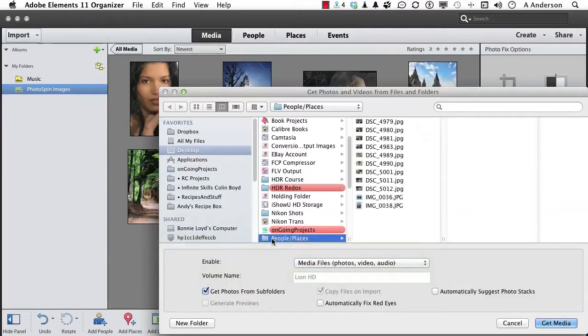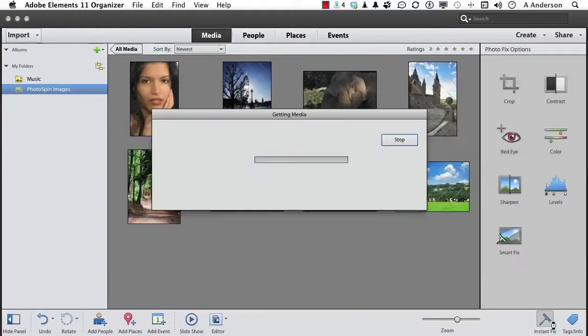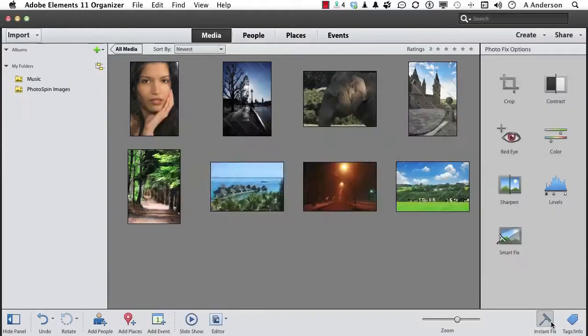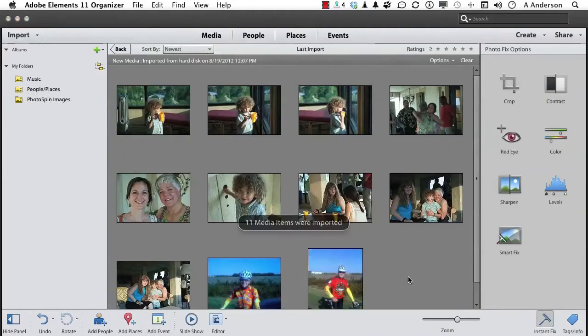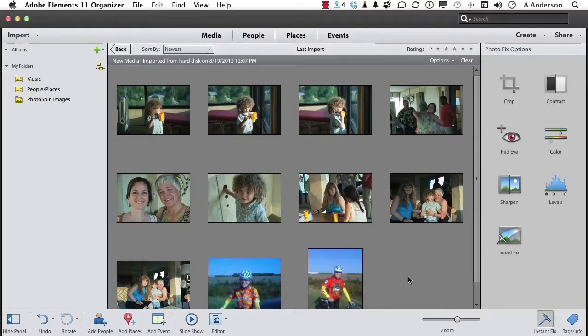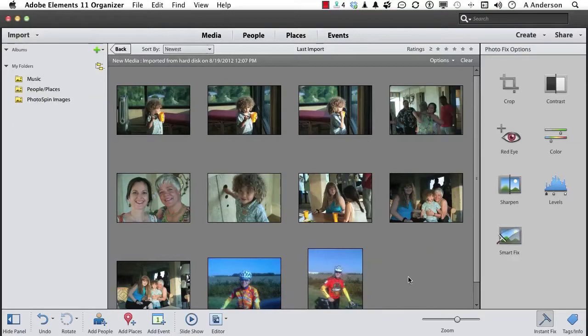Go ahead and select it and click Get Media. Don't change anything else. Now they're people, mostly faces, and what I want to do is I want to recognize these people. I want to use what is called Face Recognition. That's part of Organizer. It's really cool.